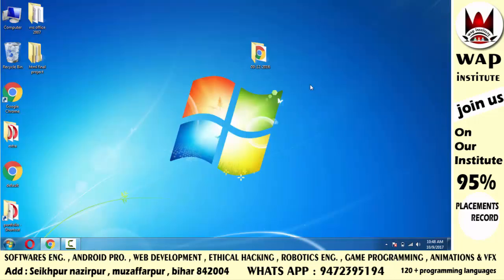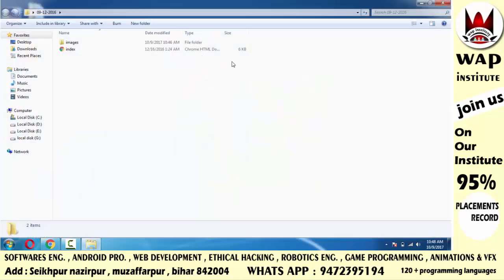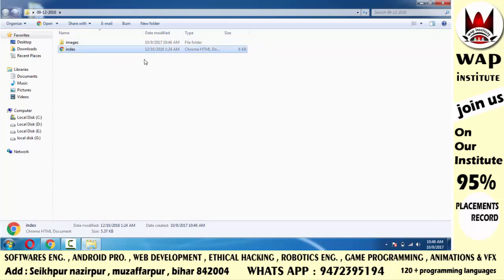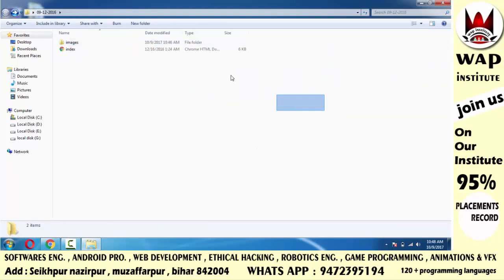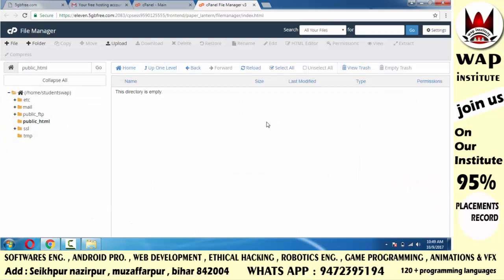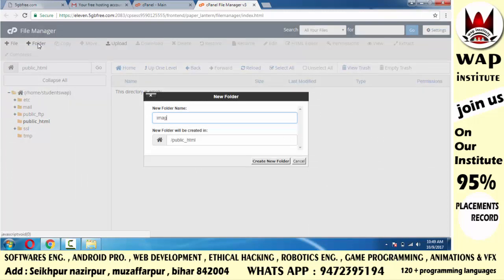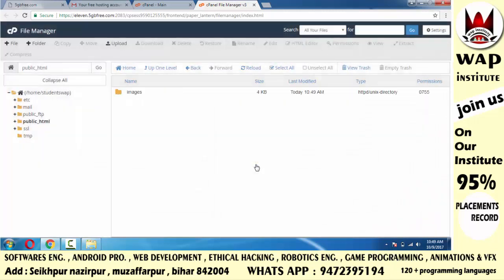Delete हो जाने के बाद, सबसे पहले अपने computer में बने उस website को open करो और देखो कि वहाँ कैसे-कैसे folders बने हैं। यहाँ देखो — index file folder के बाहर मौजूद है और images folder के अंदर मौजूद है। तो जैसे documentation आपने किया है, वैसे ही वहाँ files upload करोगे। Images नाम का folder है, तो उस window में folder create करने का option ढूंडो। Folder create कर दो — लेकिन ध्यान दो, folder upload नहीं होता, files upload होती हैं।